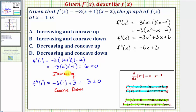So the function is increasing and concave down at x equals one, which means our answer is b. Let's also look at this graphically.